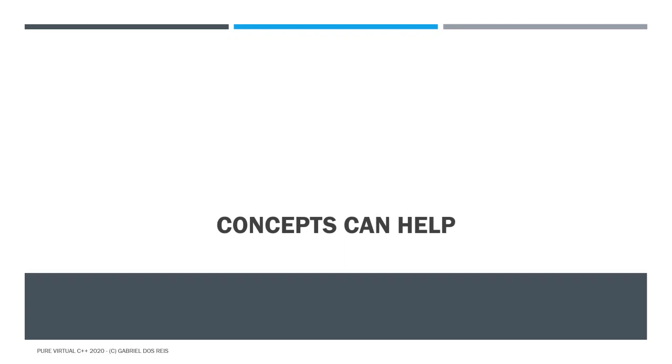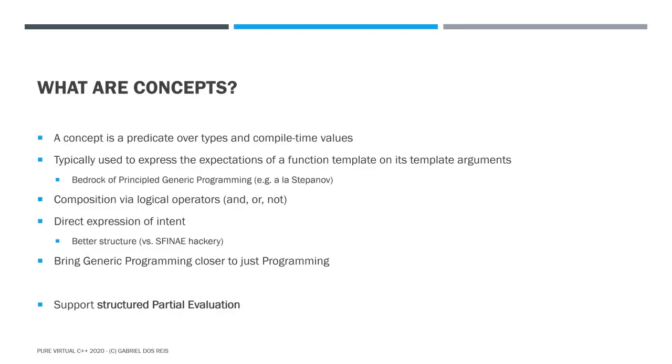I guess the first question that will pop to mind is what are concepts? The first order approximation is that a concept is a predicate over types and compile time value. Typically, we will use concepts to express the expectations of a functional template on each template argument. And this provides the bedrock of principled generic programming, structured generic programming, the way Alex Stepanov does it. It is very successful. Look at the STL and all the many libraries that have been modeled after the approach taken by Stepanov.